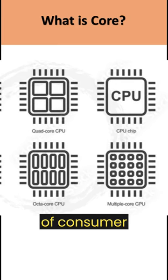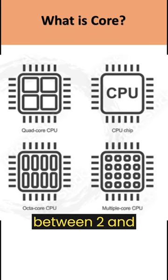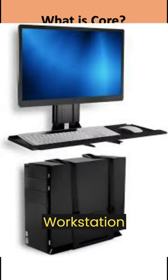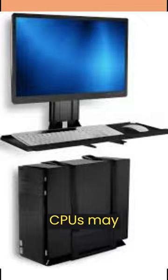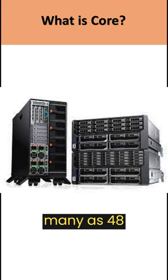Most consumer CPUs feature between two and twelve cores. Workstation and server CPUs may feature as many as 48 cores.